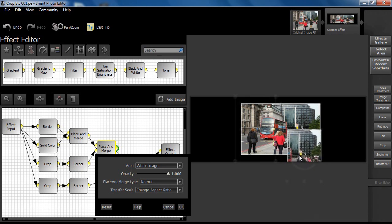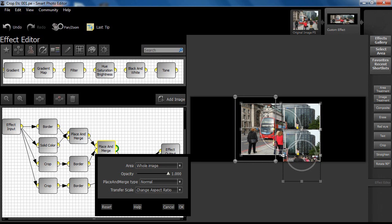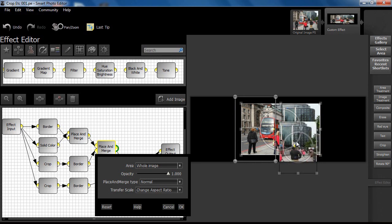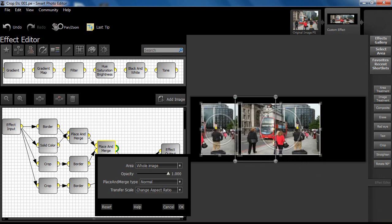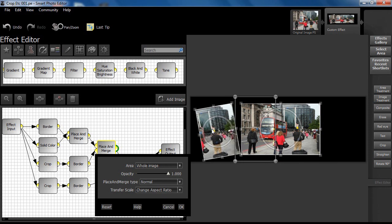Note how the effect creator moves the cropped image over the corresponding part of the main image and drops it down a little so that the width can be more accurately applied. Note how a slight rotation is applied.